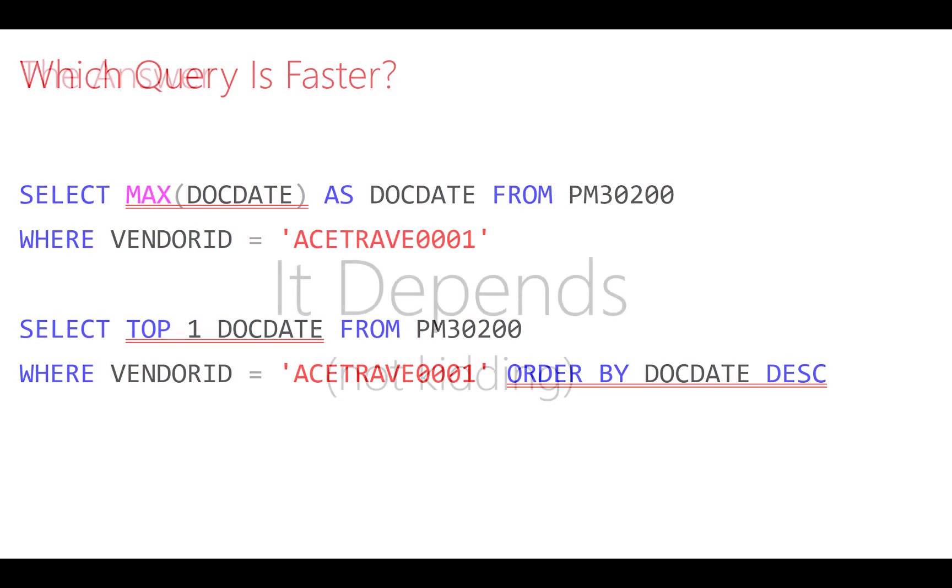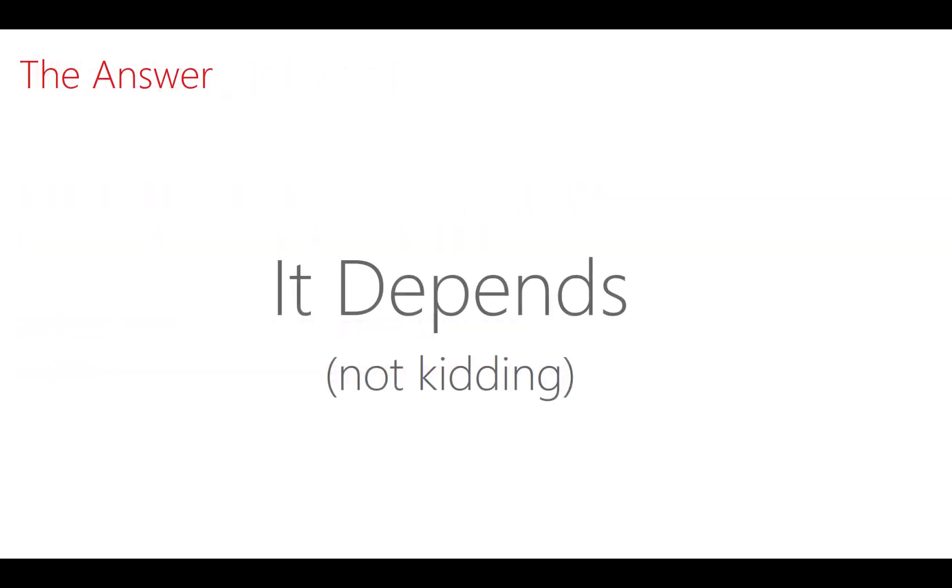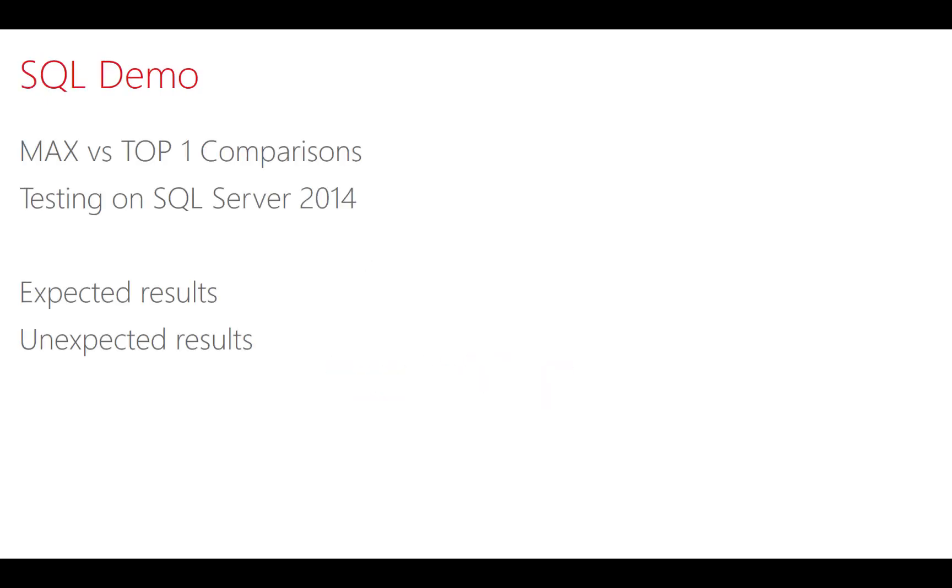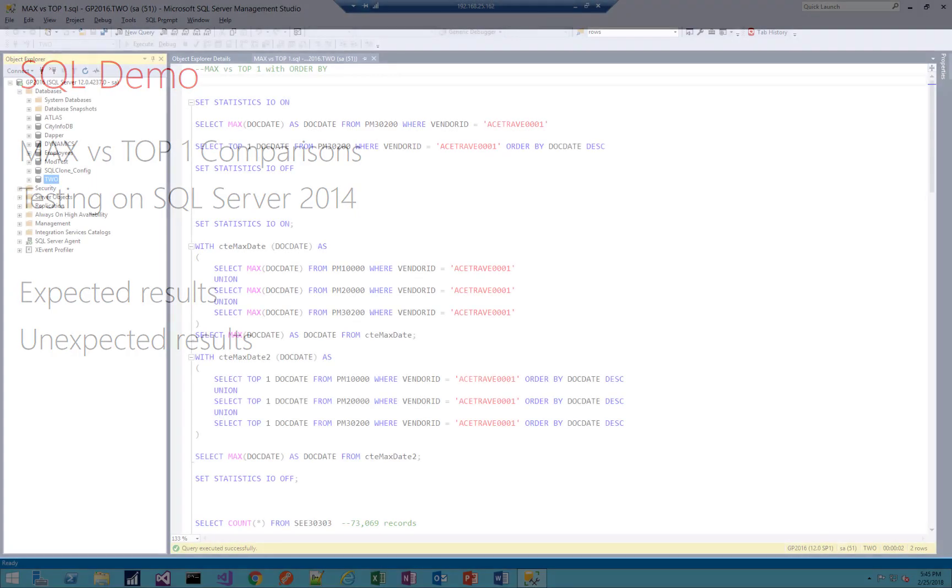So what is the answer? Well, it depends. And that's for real. It really depends, and the results may surprise you. So let's do a demo. I'm going to run some queries using max and top one to compare them. And this testing was performed on SQL Server 2014. So the query optimizer might be slightly different on different editions of SQL Server. But I'm going to show some results that might be what you expected. And then I'm going to show a couple results that are unexpected, or certainly unexpected for me, or very surprising. So let's take a look.